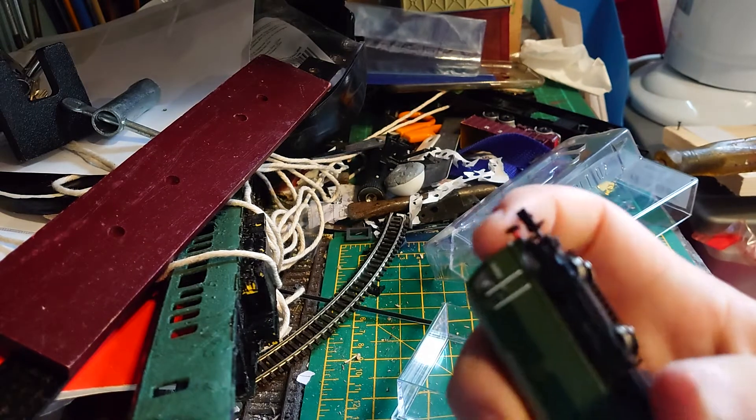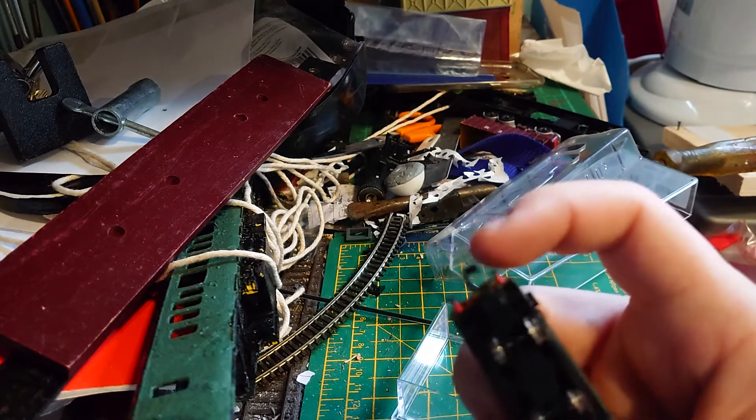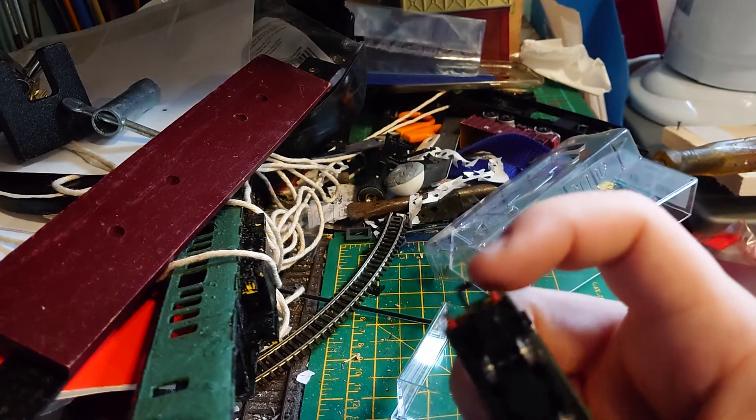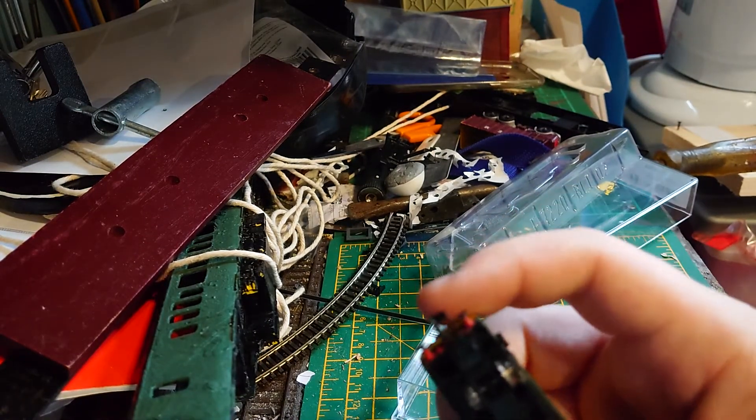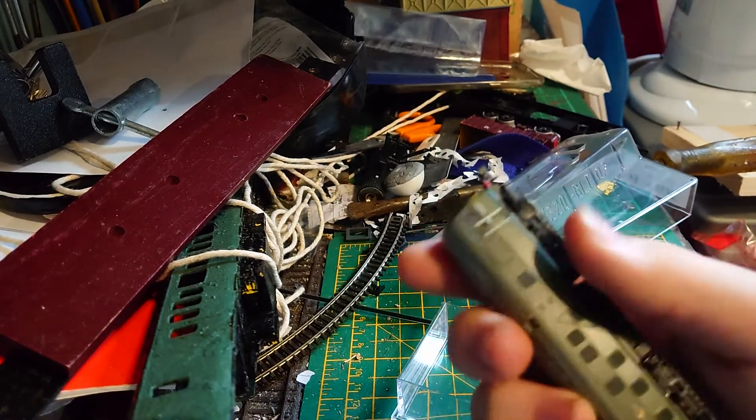I always think the N-gauge couplings are really cute. Look at how tiny they are.